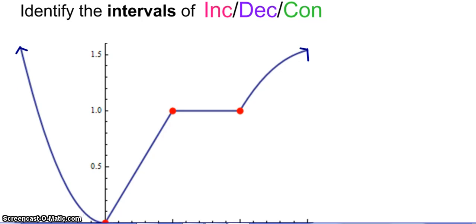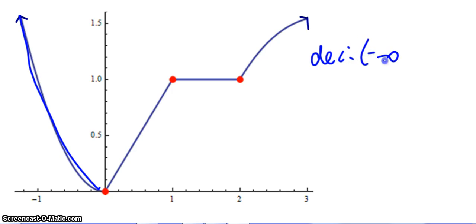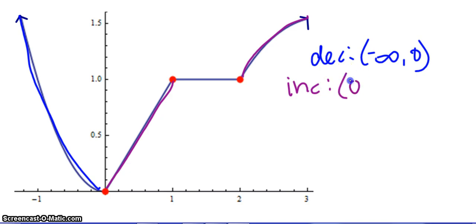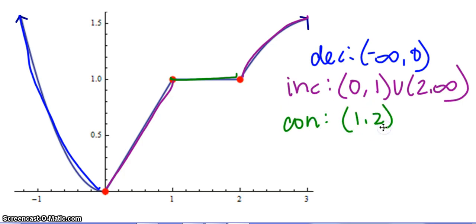Identify intervals of increasing, decreasing, and constant. This piece is going to be decreasing. I don't include the ends of my intervals, because that's where it's neither decreasing nor increasing — it's a turnaround point. So we'll say from 0 to 1, union with 2 to infinity, because that arrow is going on. And we've got a constant between 1 and 2, because there is a zero slope, neither positive nor negative.